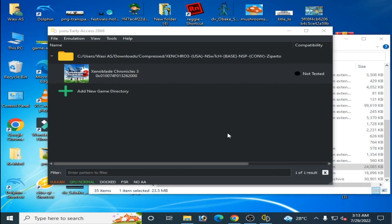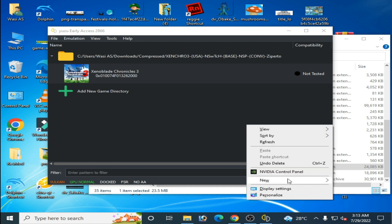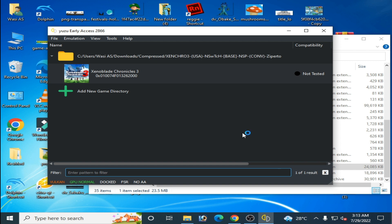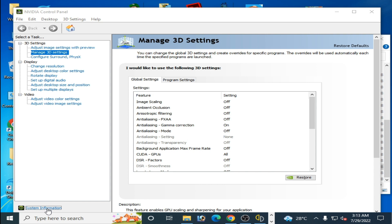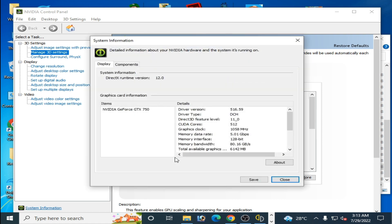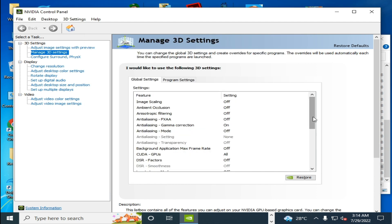One more important thing: right-click and go to your NVIDIA Control Panel. If you are using old drivers for your GPU, please update them. Go to System Information and check your installed driver version. I am using driver version 516.59. Make sure to update your GPU drivers to the latest version first.